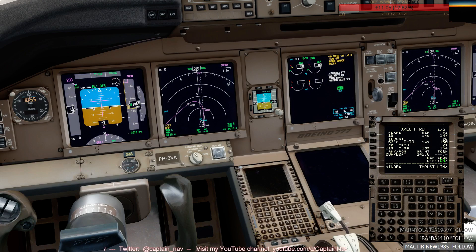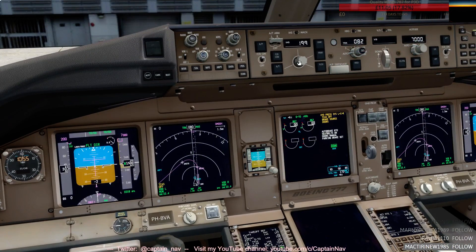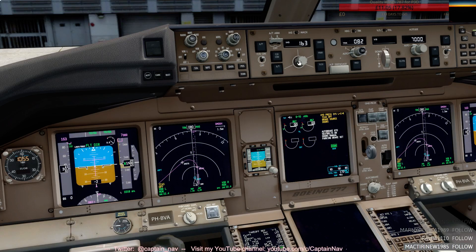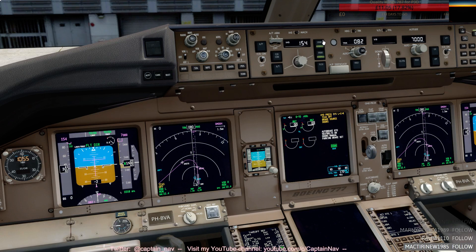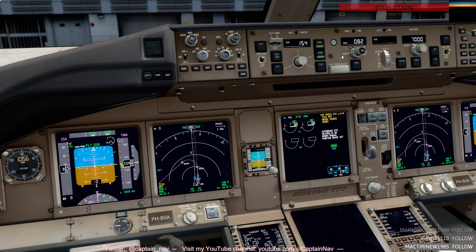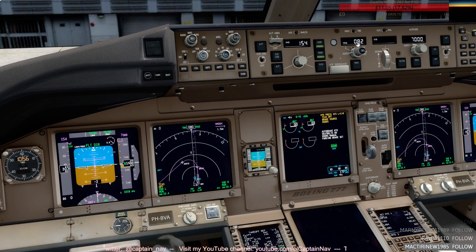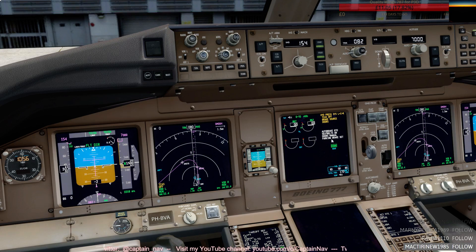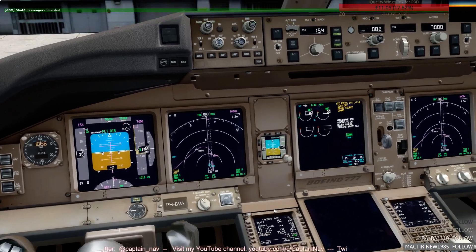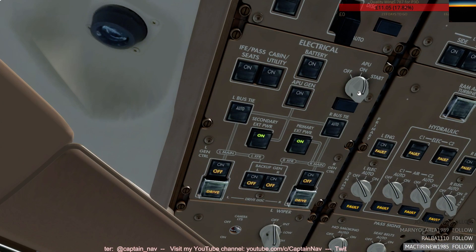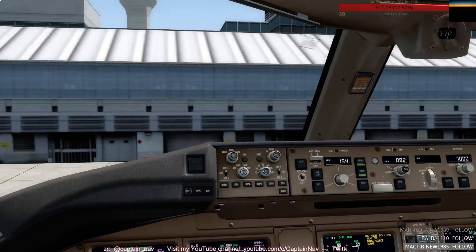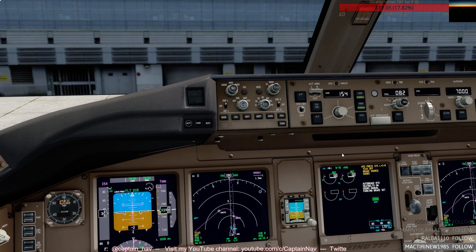So V2 is 154, we'll set down the speed window there for the V2, 154. Arm LNAV and VNAV to follow the lateral and vertical profile of the SID, the standard instrument departure. The track is runway track 082, I believe it's fly level 70 there. That's it, I'll start the APU. Try to be good neighbors, not to make too much noise, reduce the emissions as well.